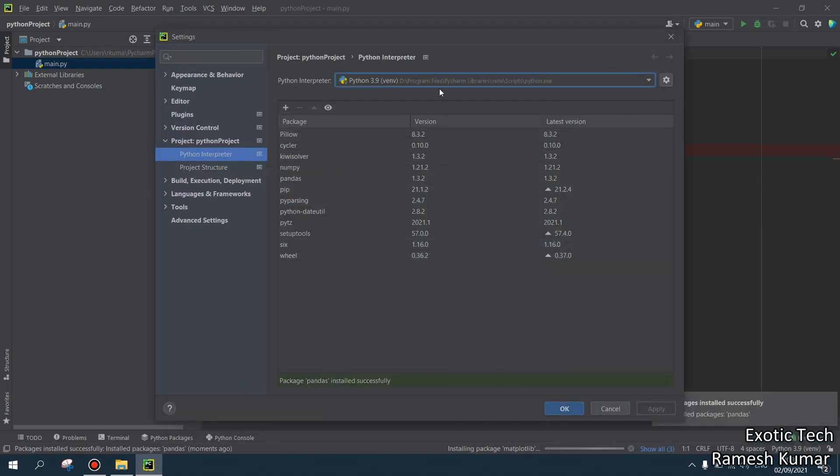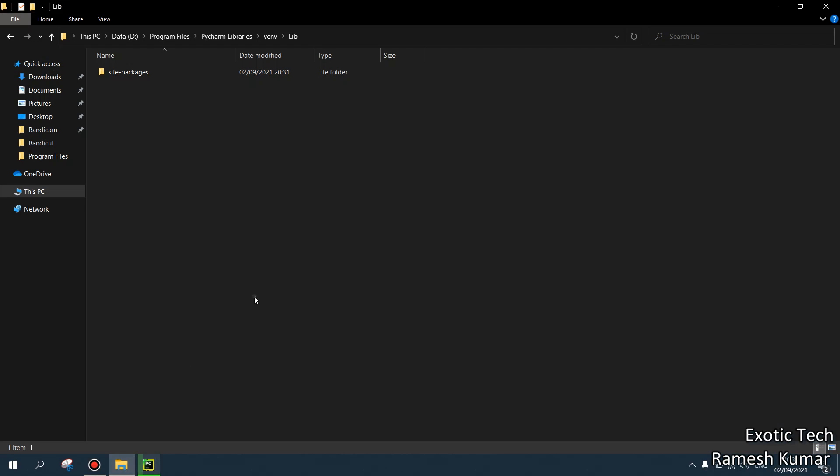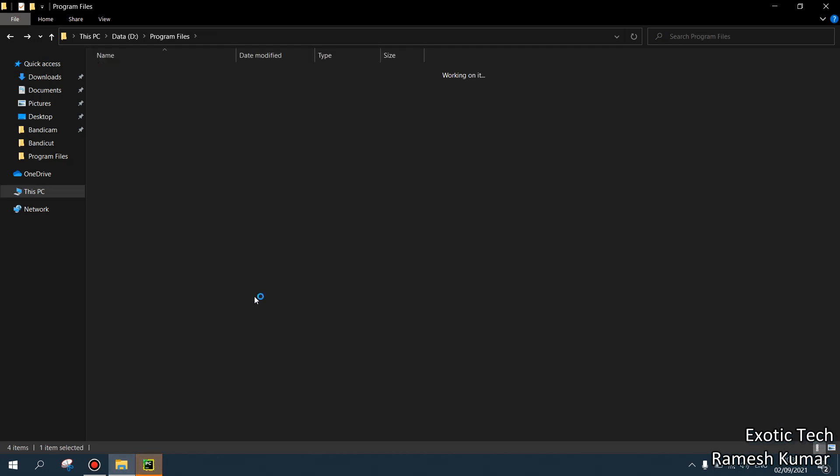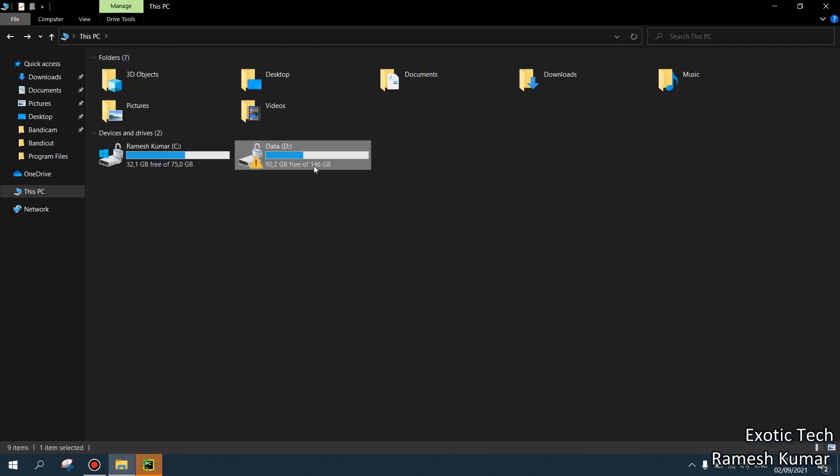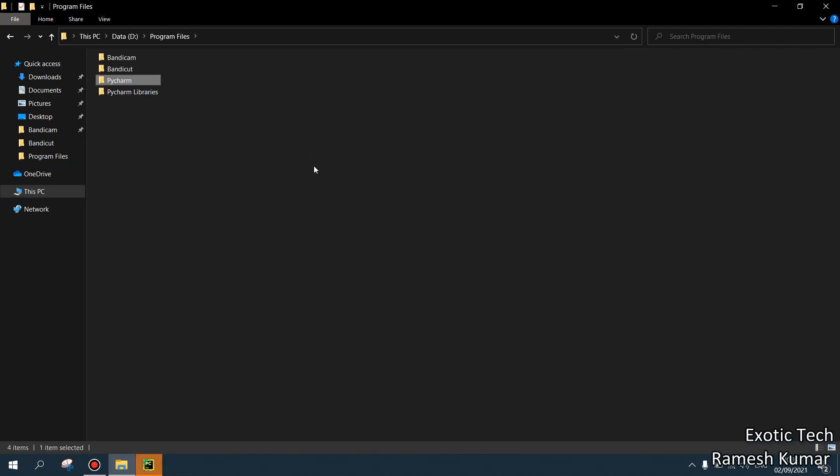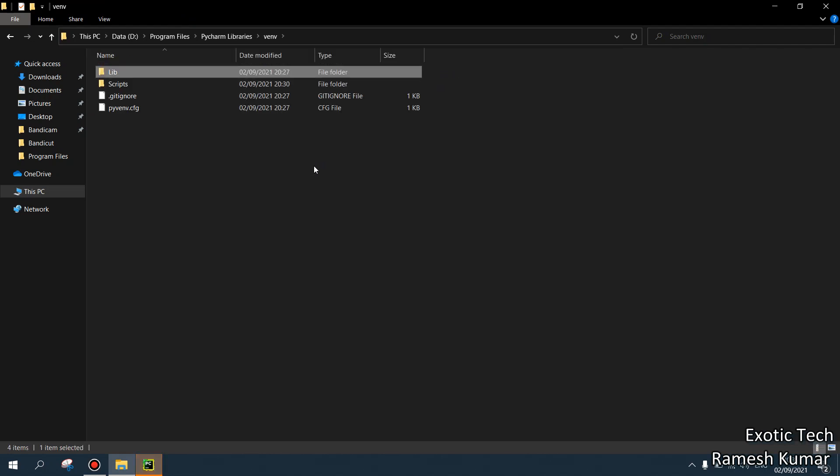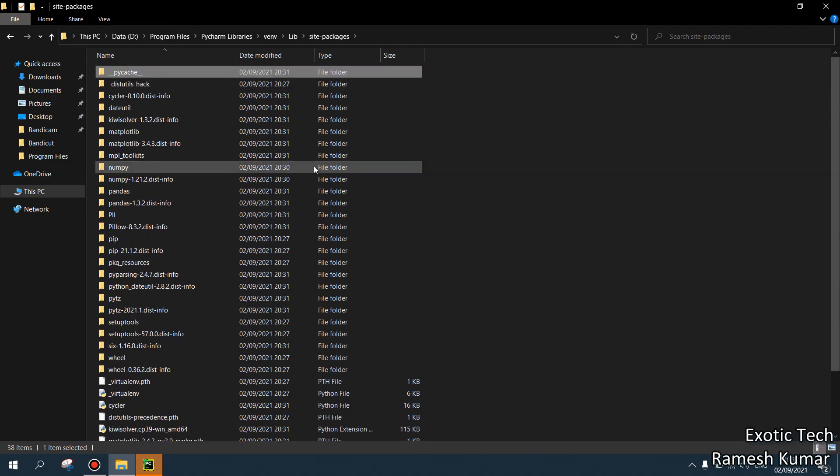Look, now you can see in D drive program files I have my virtual environment set up and there these all libraries are installed. If I want to verify, I can go. Wait a second. In my D drive, as of now I'm in D drives, program files, PyCharm libraries, virtual environment, lib, site packages. Look, here we have all the installed, latest installed libraries.